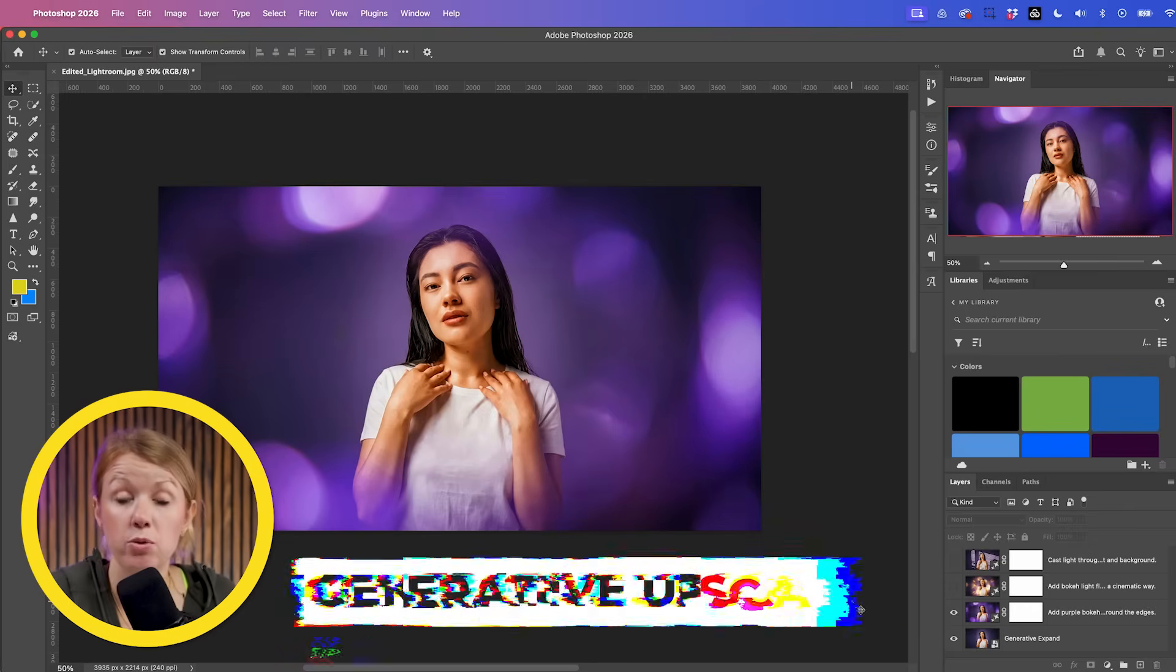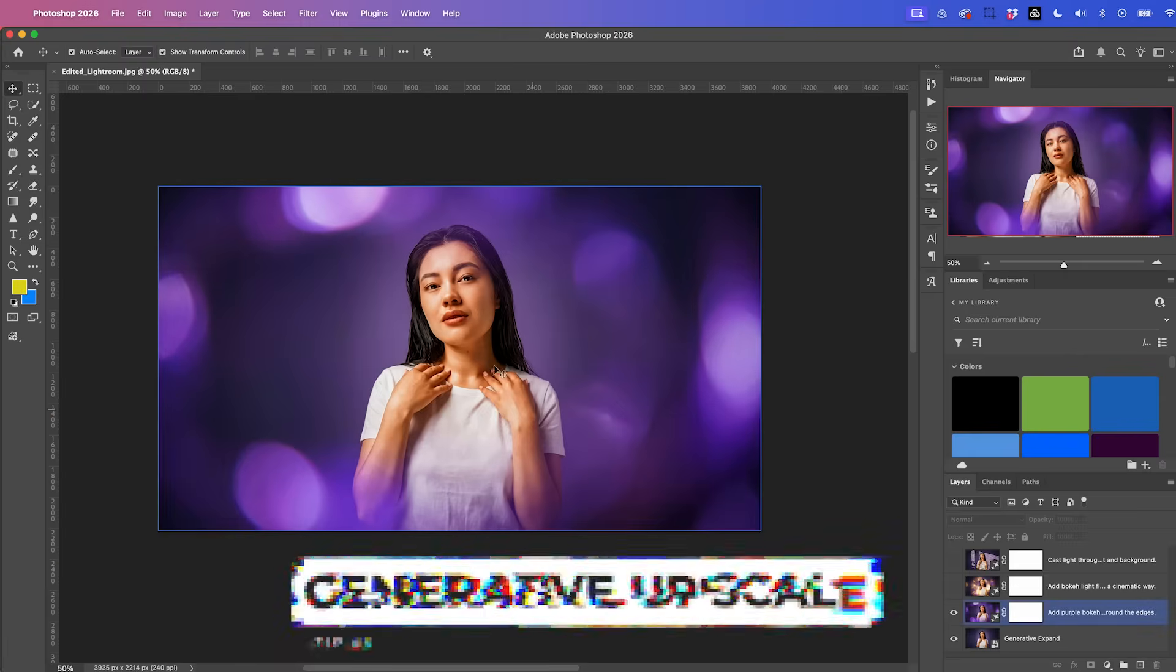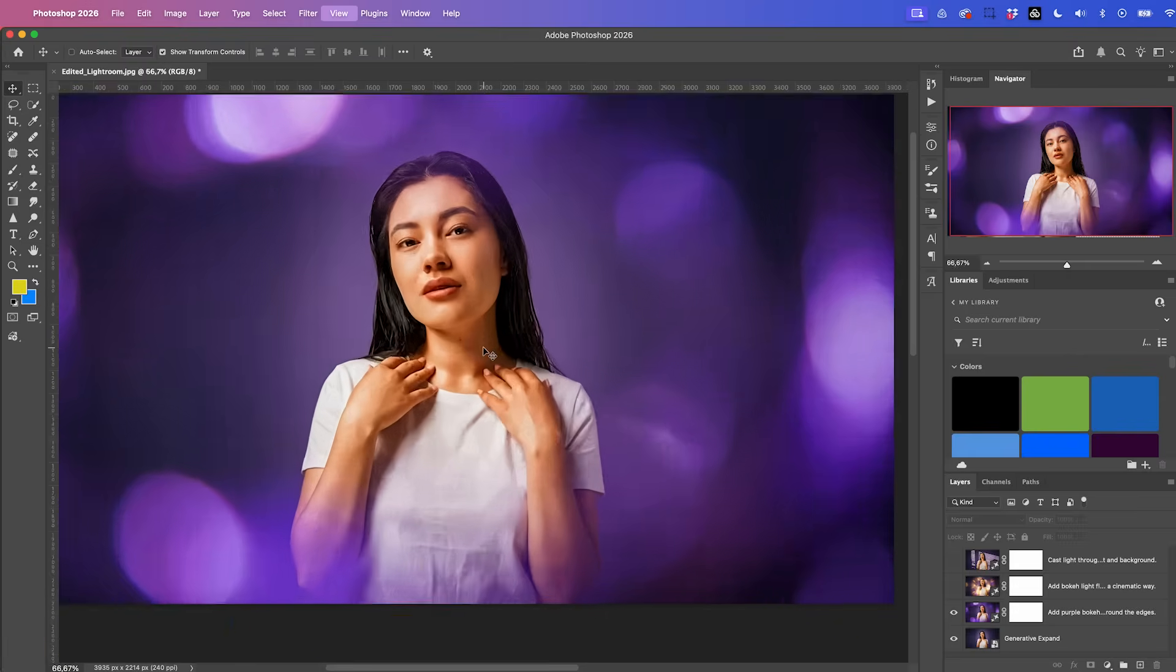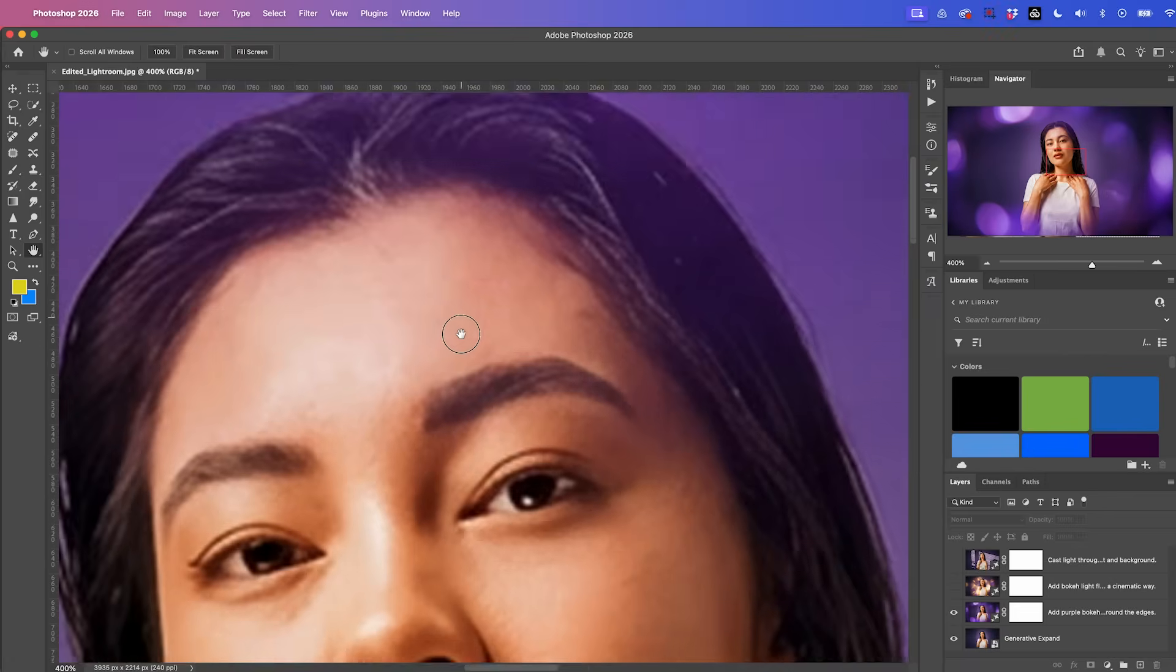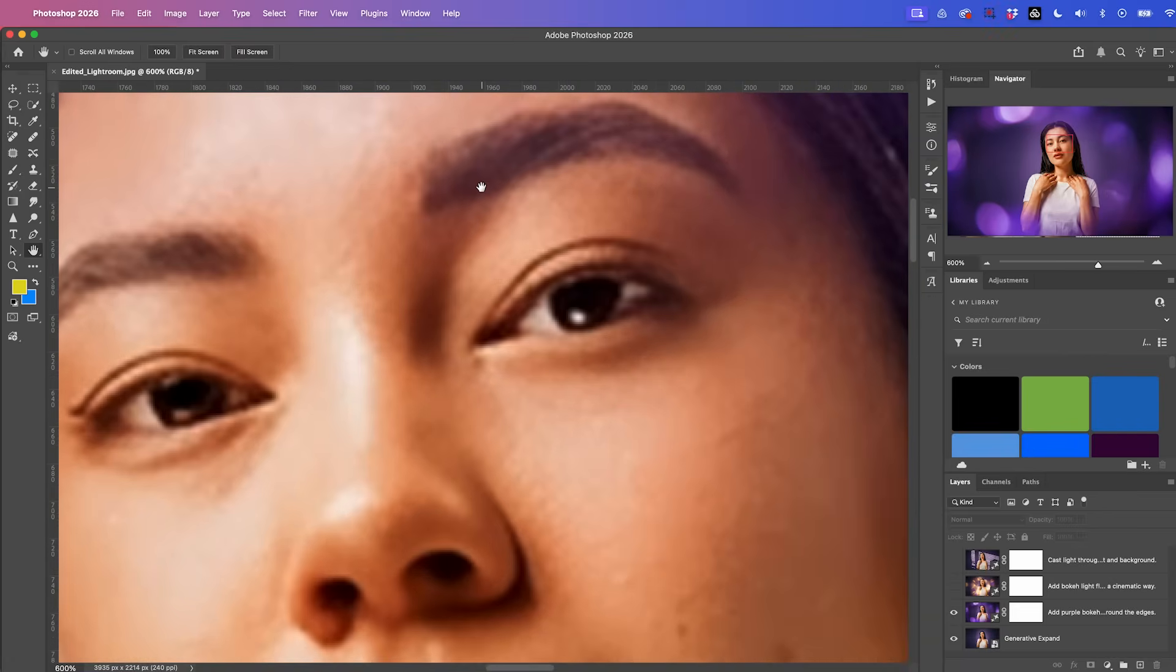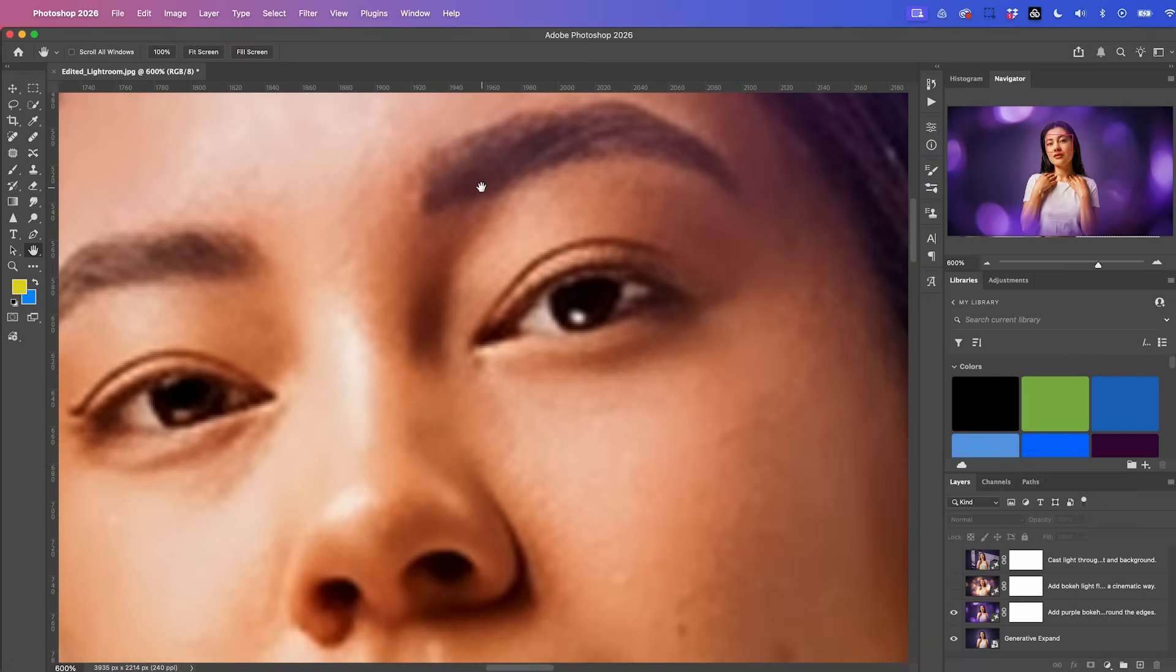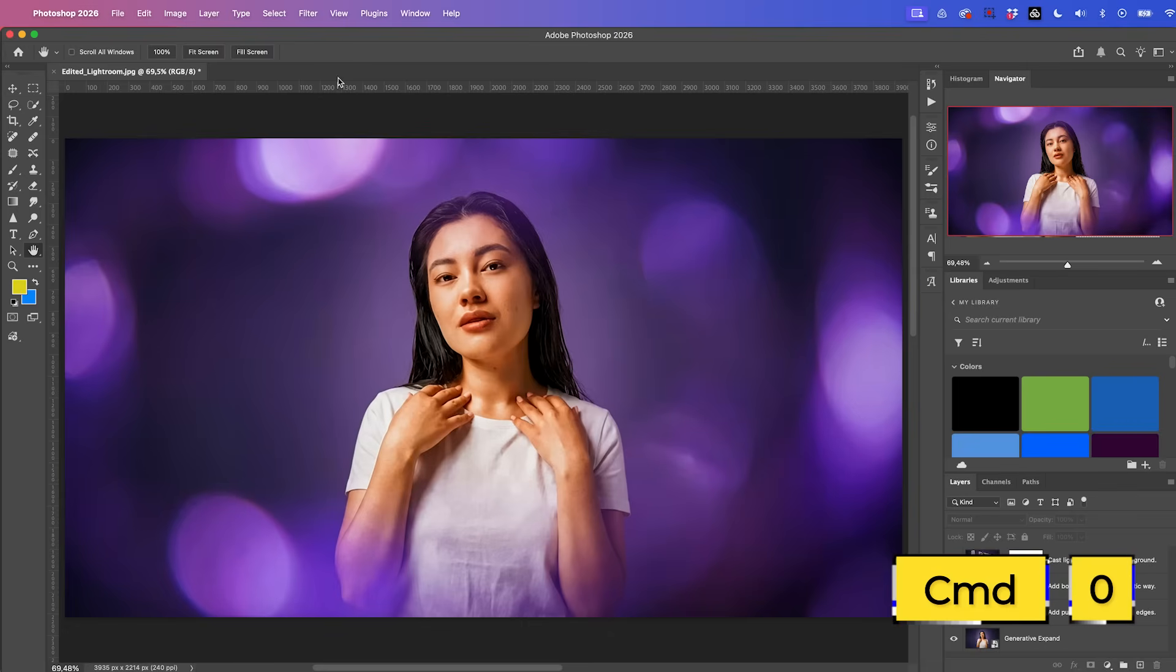Another thing you can do inside of Photoshop is use generative upscale. If we zoom into this image here, you can see it actually looks a little low res. So how do we increase the resolution? Well, let's press command zero to go back to the full frame here or control zero if you're on a PC.